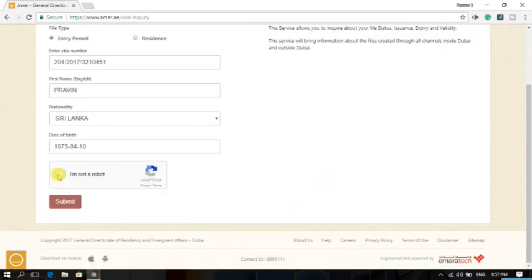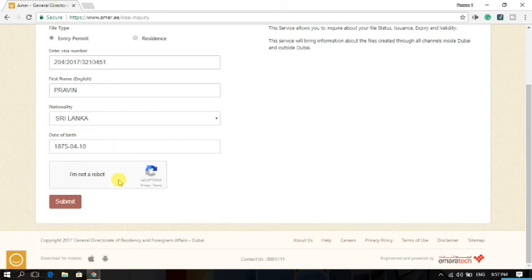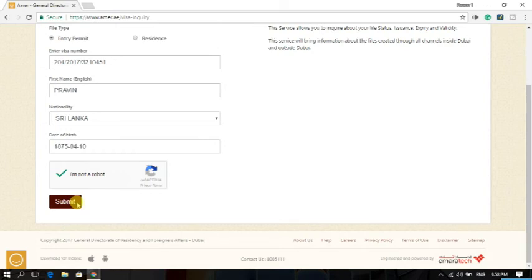Click here 'I am NOT a robot.' It's verifying you are a human. Then submit here. When you submit, then you will find the result, the details or the validity of your entry permit, and you will find the expiry date also.